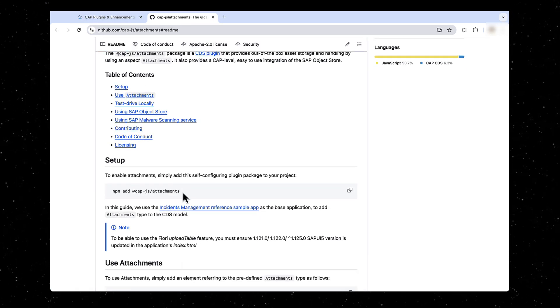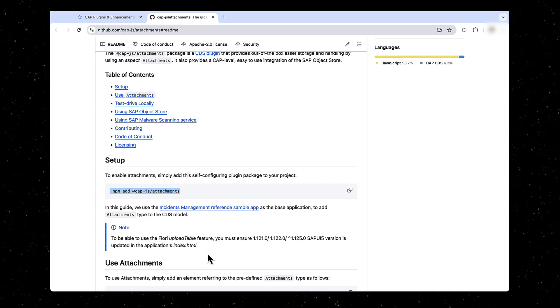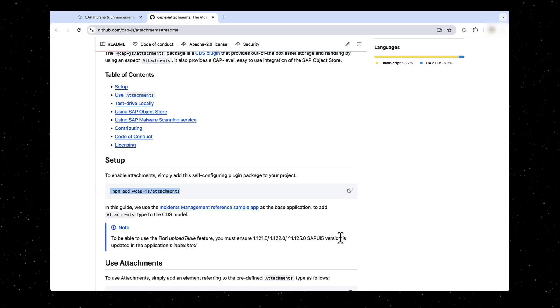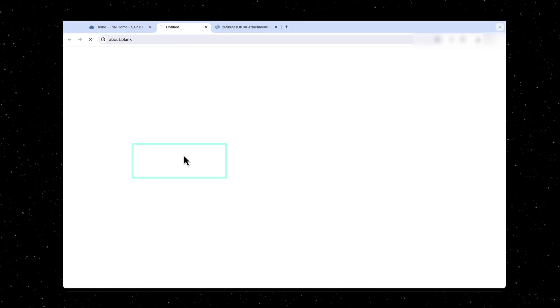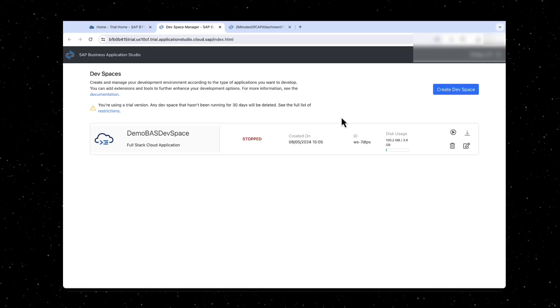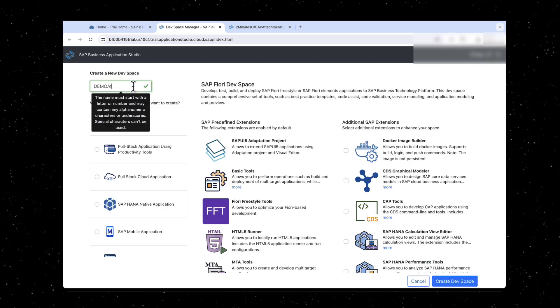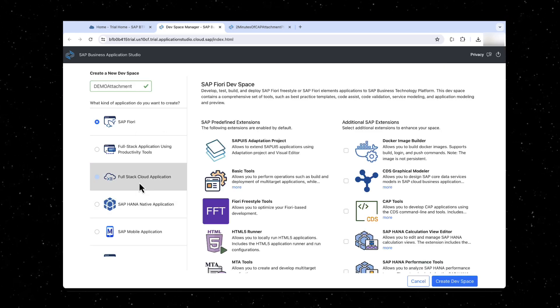The setup information includes steps to install attachment plugin and the compatible SAPUI5 version. Using BTP trial account, create a full-stack cloud application devspace for Business Application Studio.